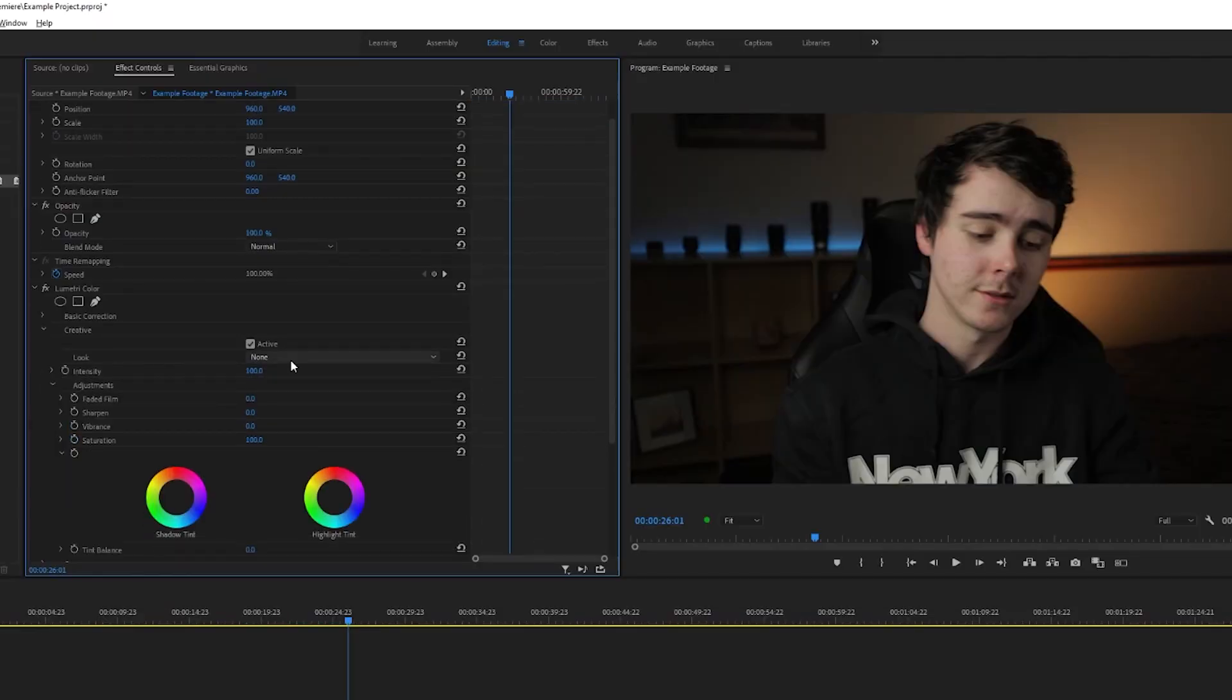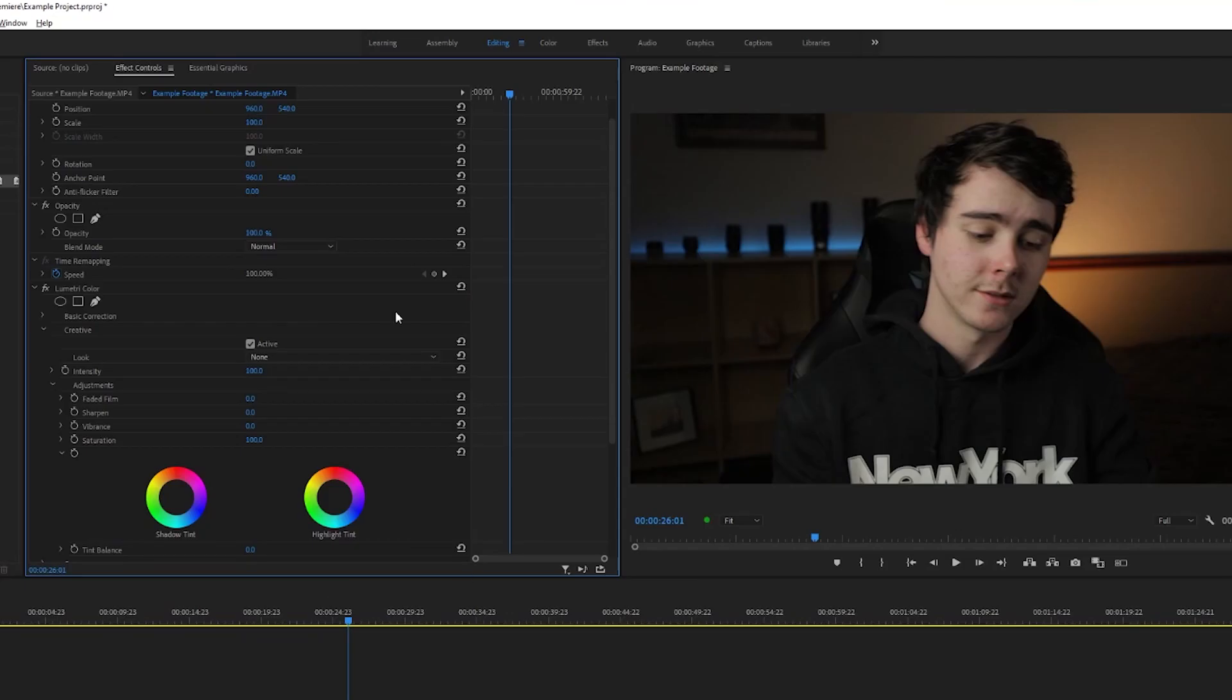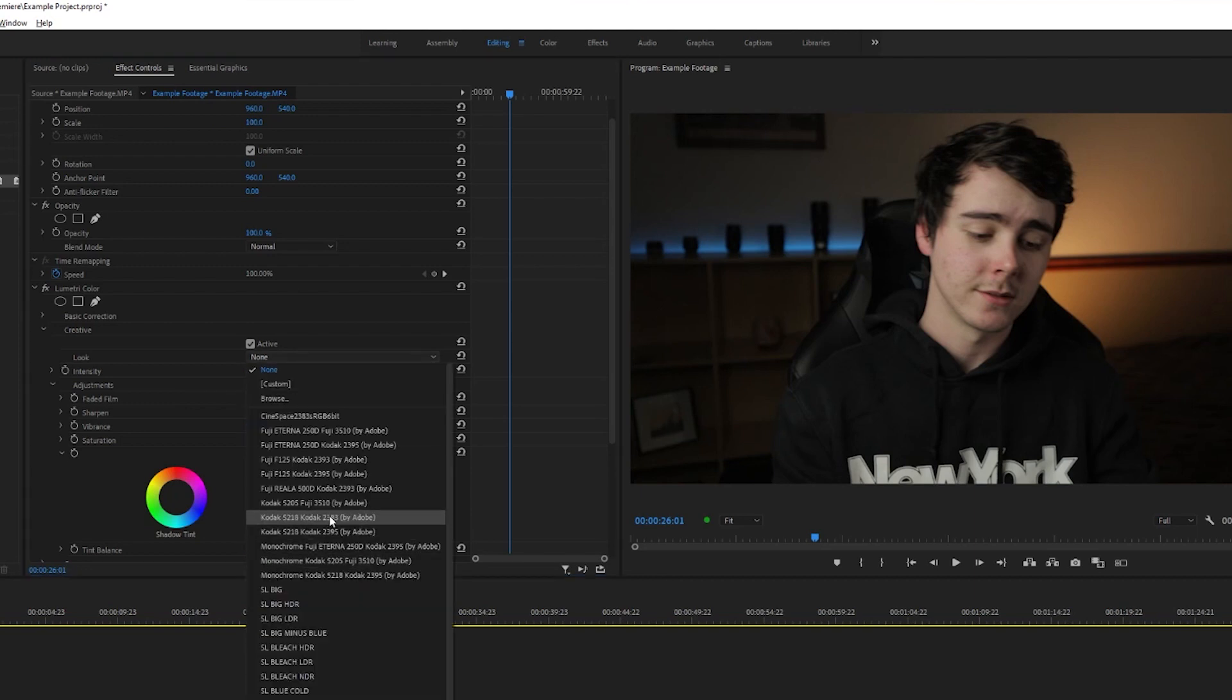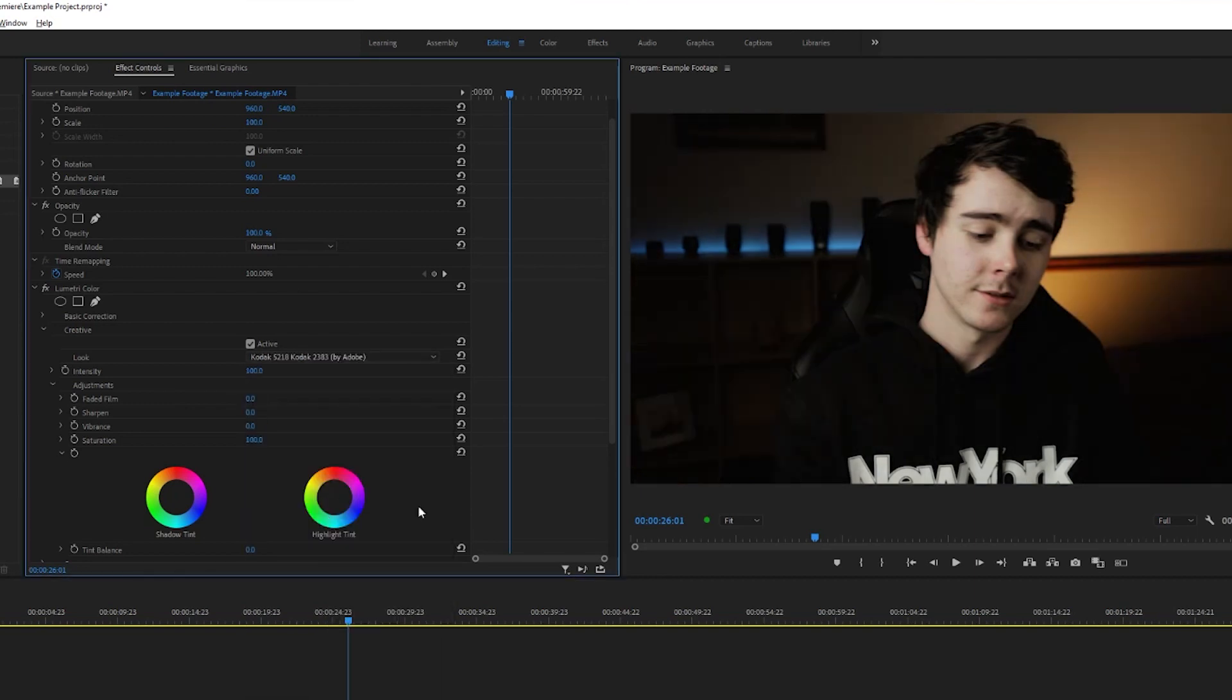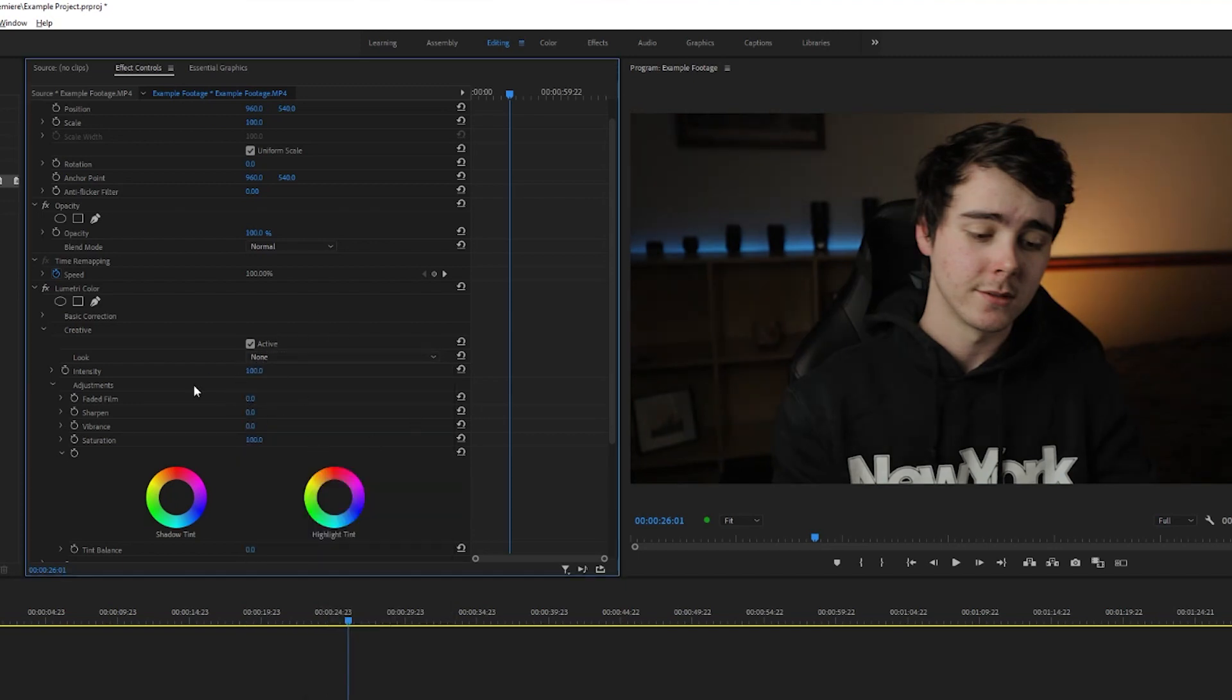Next is our creative section. This is where you would select a LUT if you want to apply one. Now a LUT stands for a lookup table. It's basically just a preset, and LUTs are actually a great starting point for your video. You should never just drop a LUT on and leave that as your color grade, but if you want, you can always start with a LUT and then turn down the intensity to maybe 50% and then edit the footage based on what that LUT is already doing. But for this sake we're gonna go with none.